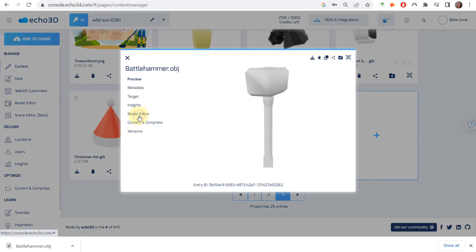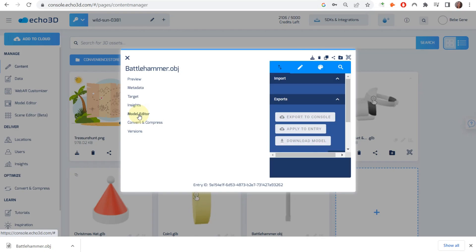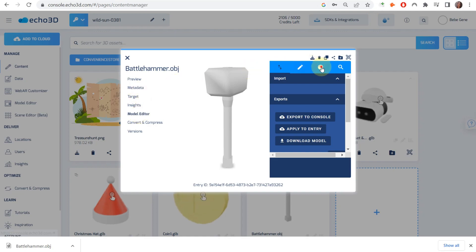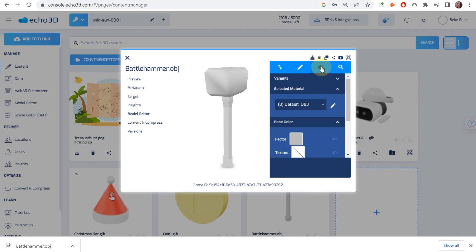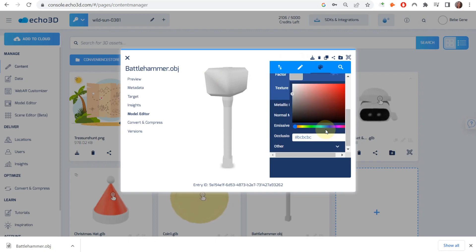As you can see, there is no material on it, but no worries. If you click on it and scroll down to Model Editor, you'll see that there's a panel on the right with a palette. If you click on Factor, this is where you can change the default color.